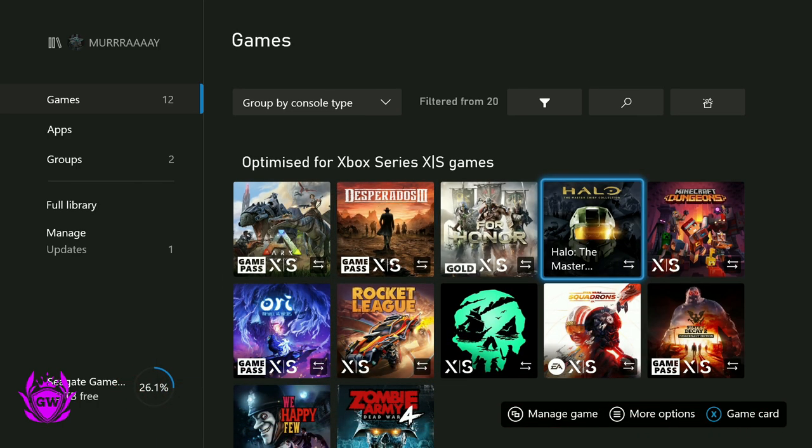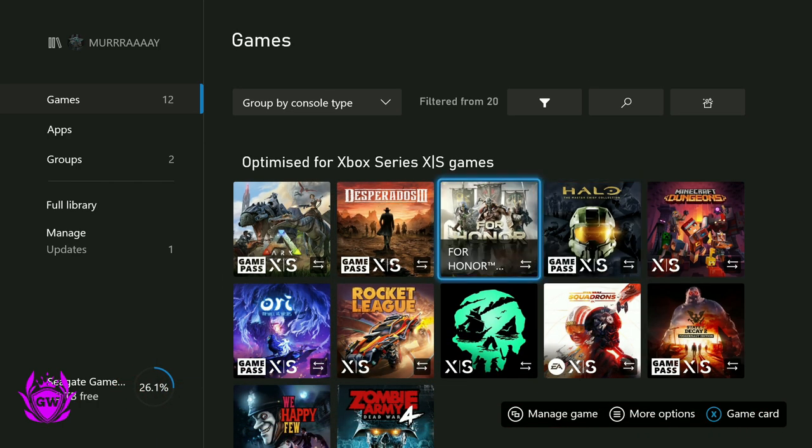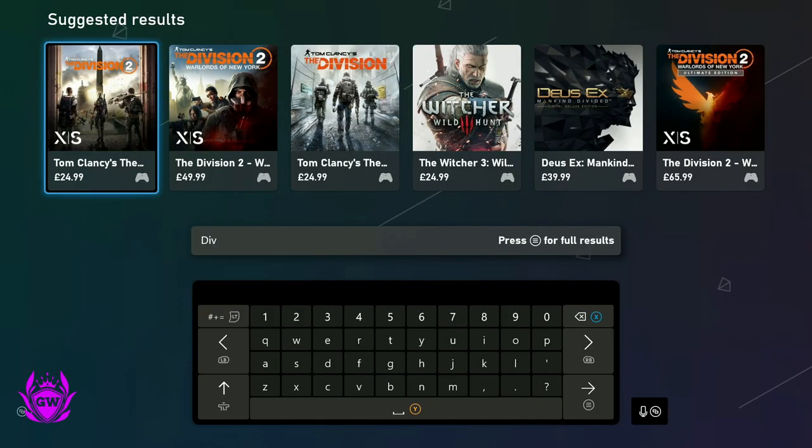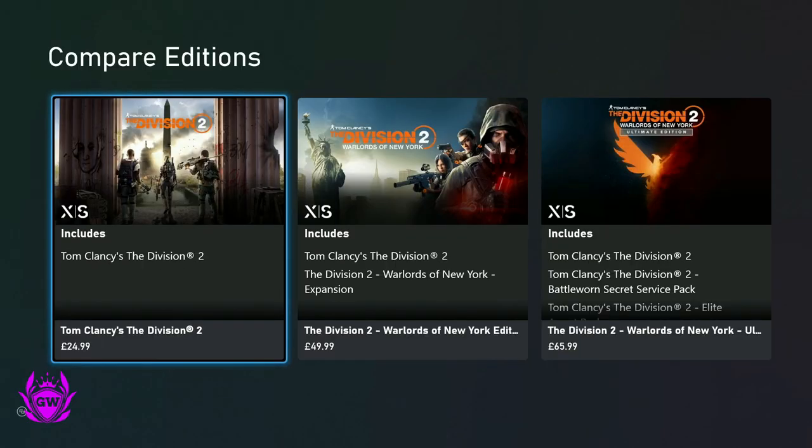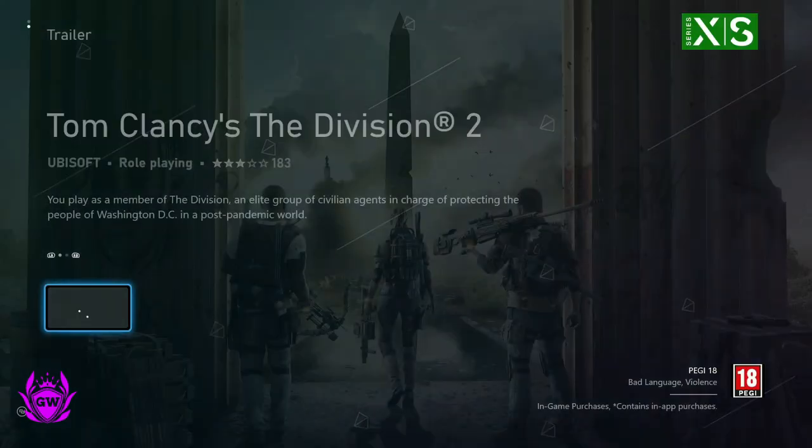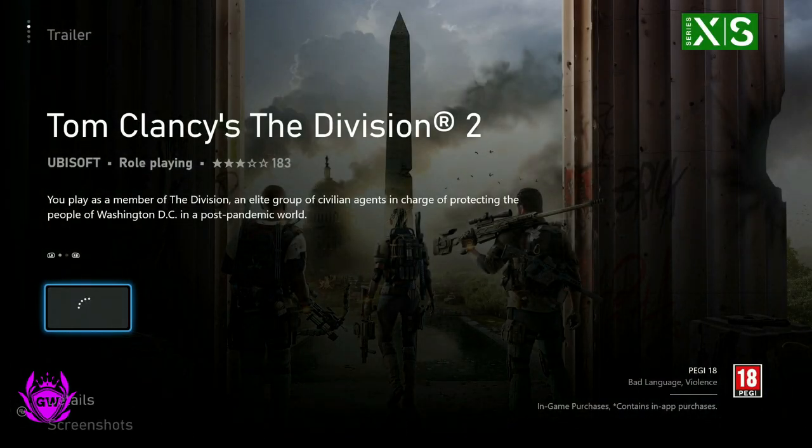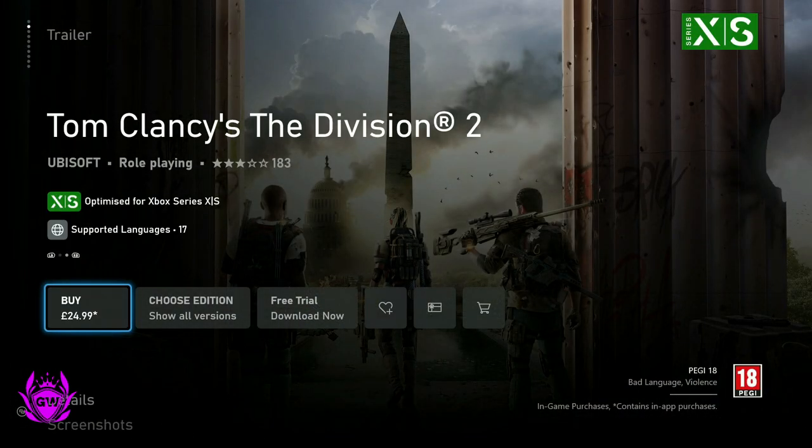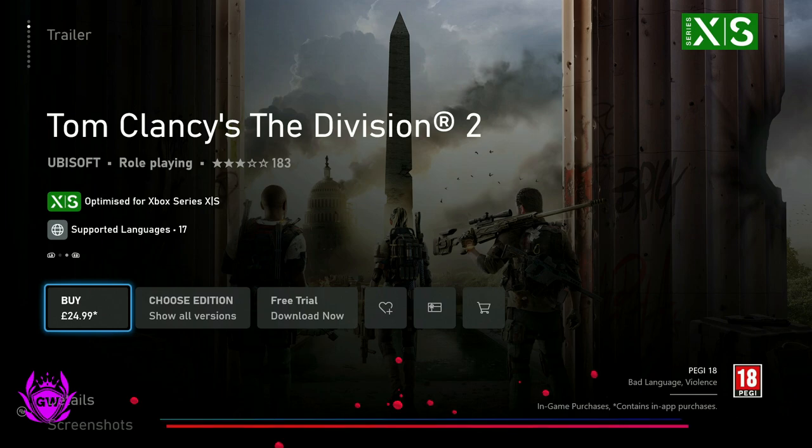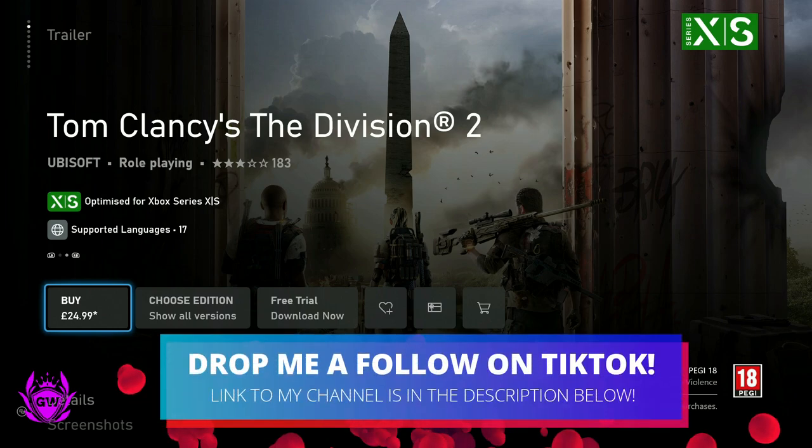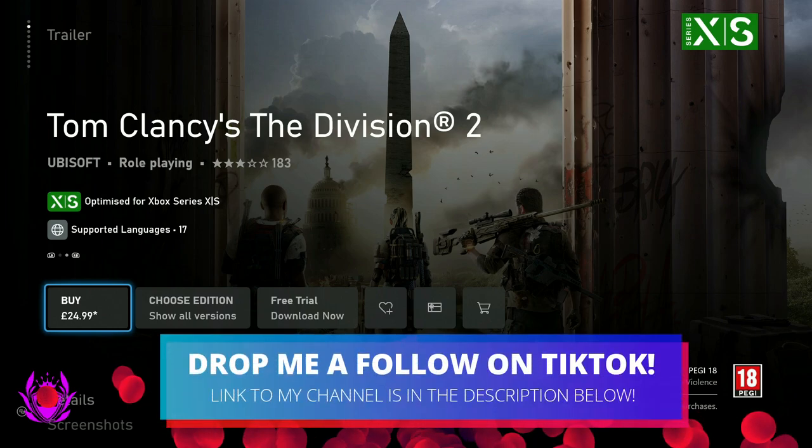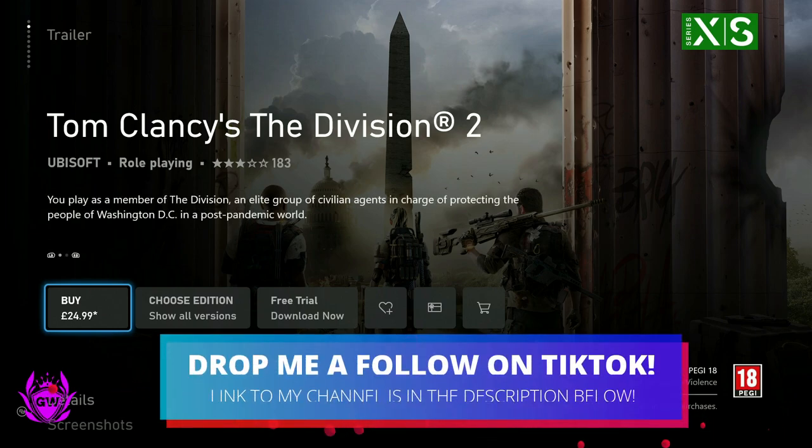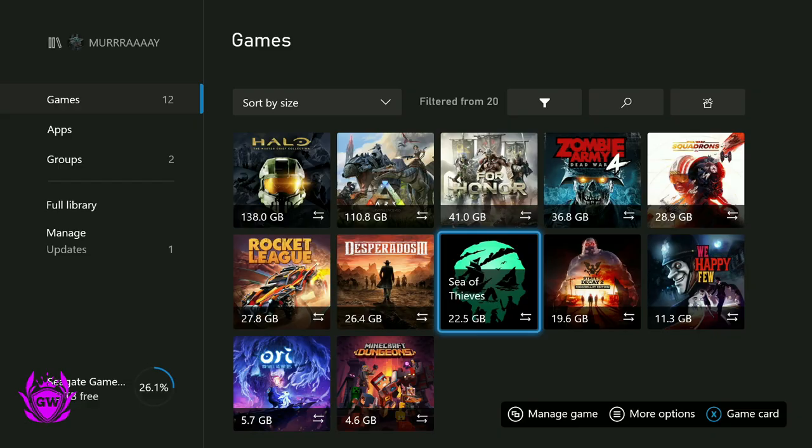And then save some internal storage space as well. As well as all the games on my dashboard which you can play from external hard drive, you can also play The Division 2 from your external hard drive because my friend has also got a Seagate hard drive and he plays The Division 2 from it as well.